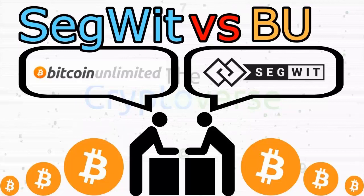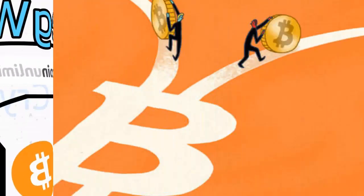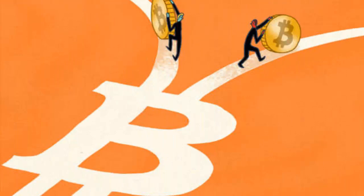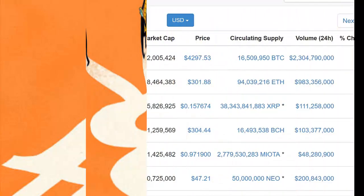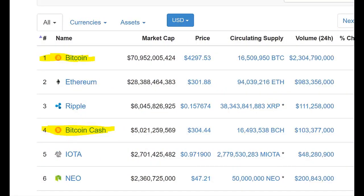There was an ideological battle between the different groups, and eventually the miners decided to separate from Bitcoin. On August 1st, 2017, Bitcoin Cash was created as a fork from the Bitcoin network. What happens next? We'll just have to wait and see.